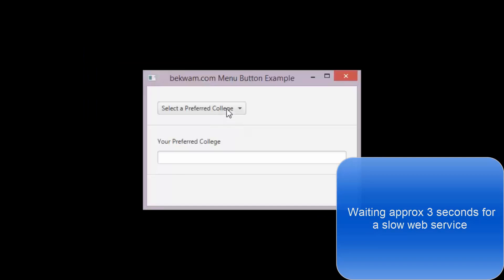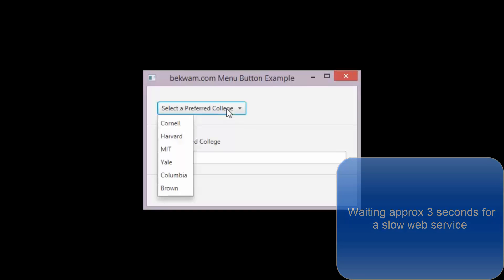Here is a video showing the synchronous approach. The entire UI is locked up waiting for the web service call to complete.